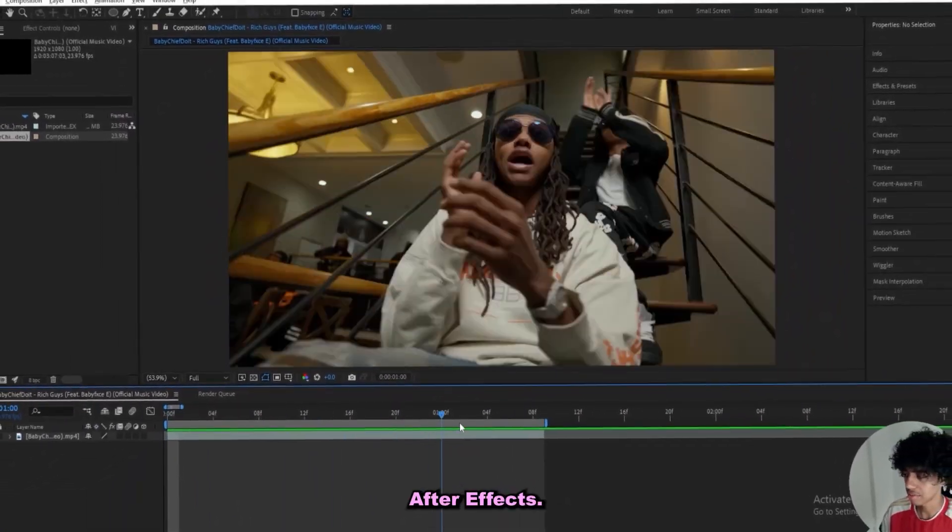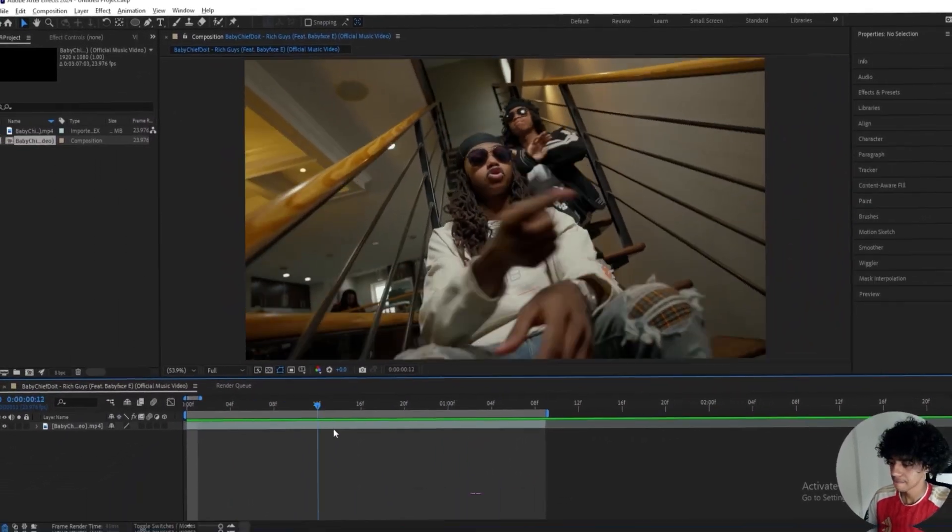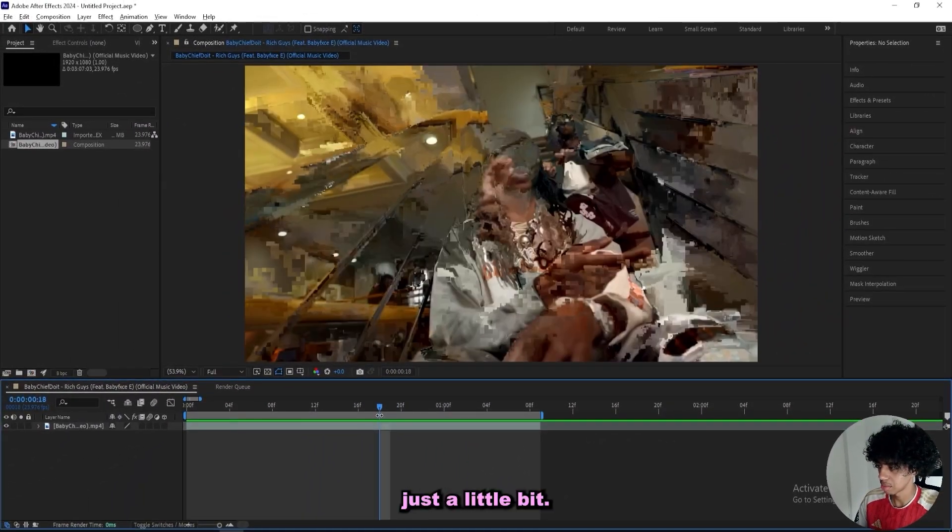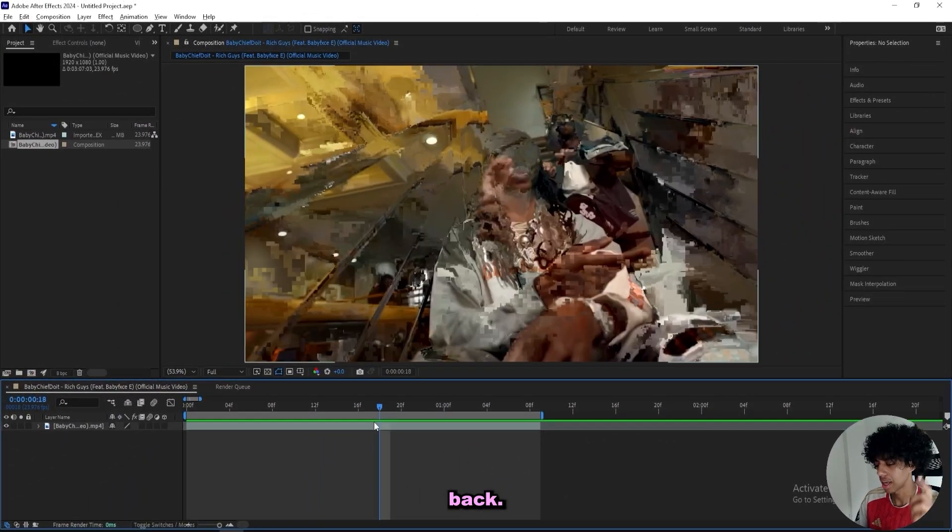I got this clip right here in After Effects, and wait, it glitches a little bit. Be right back.